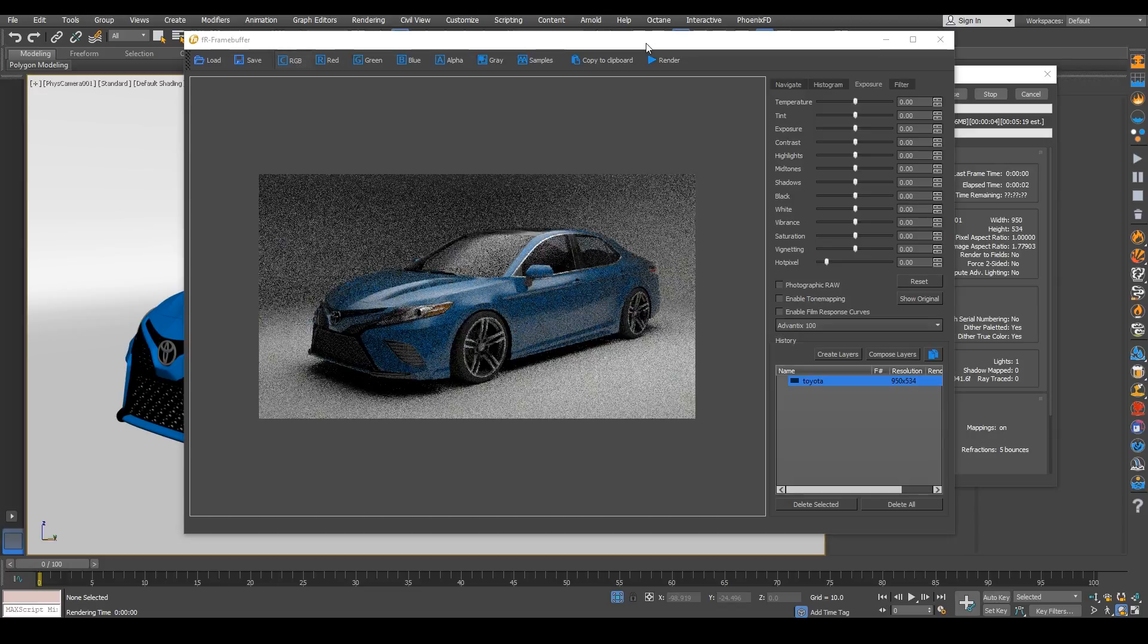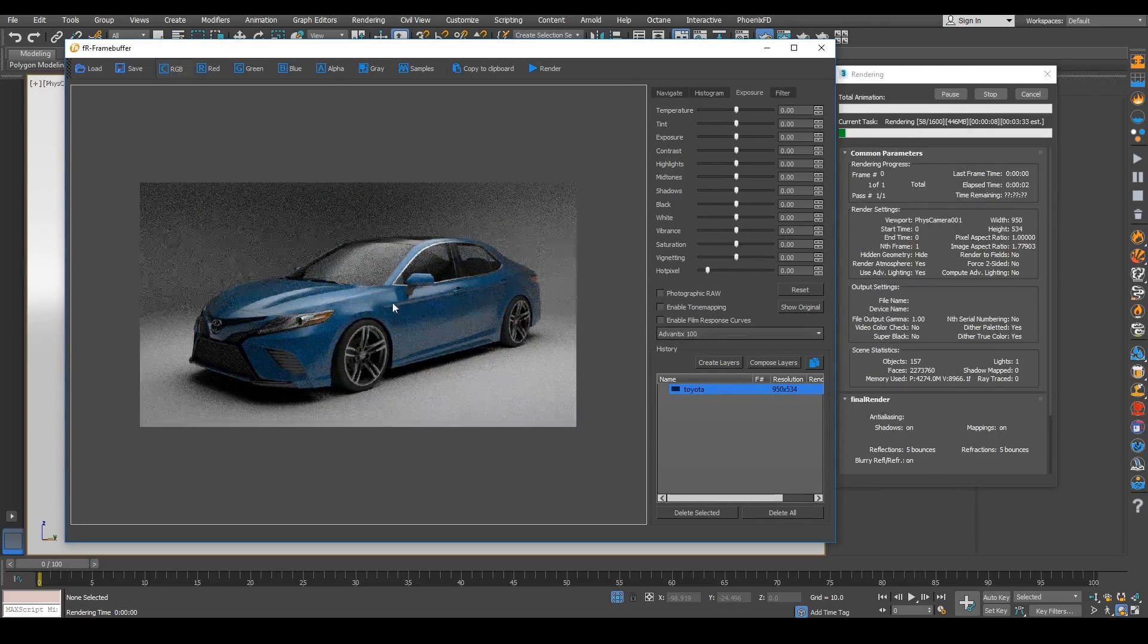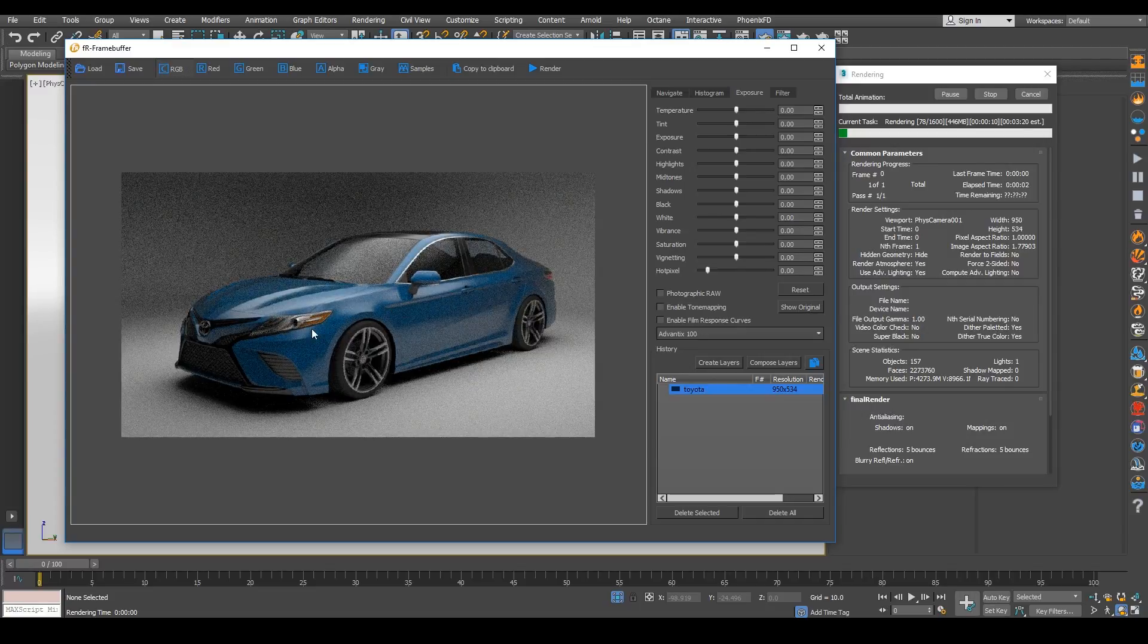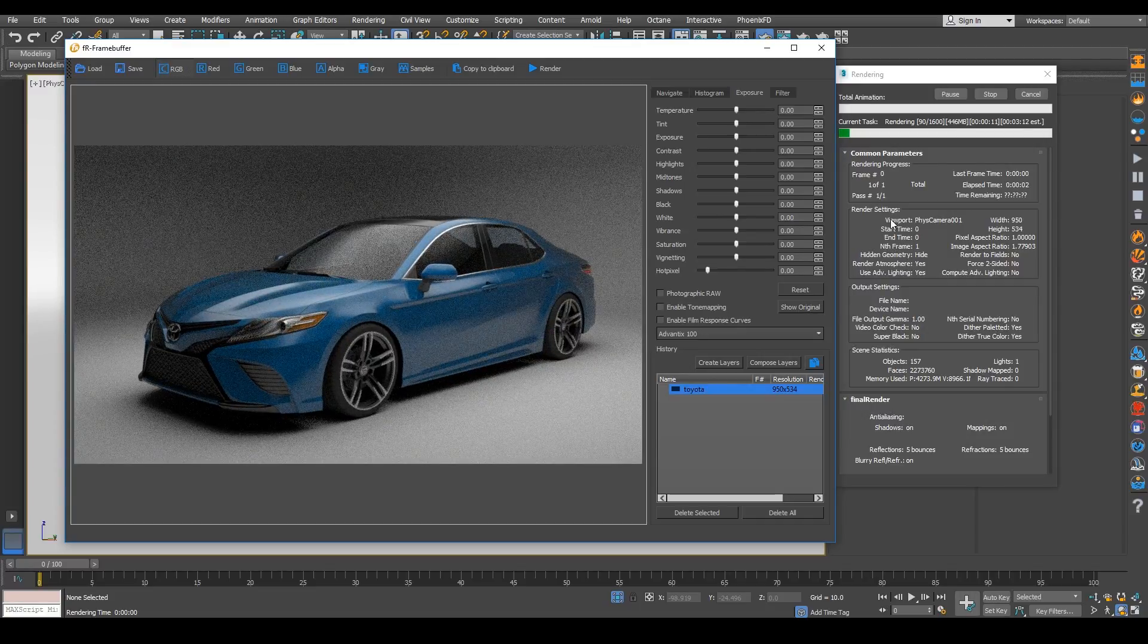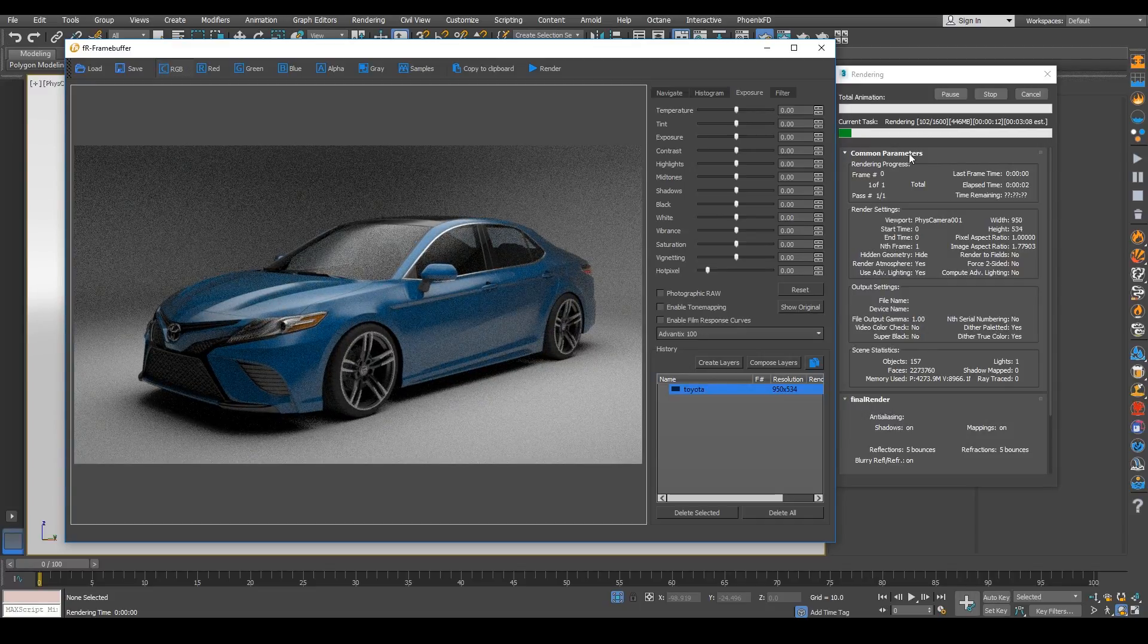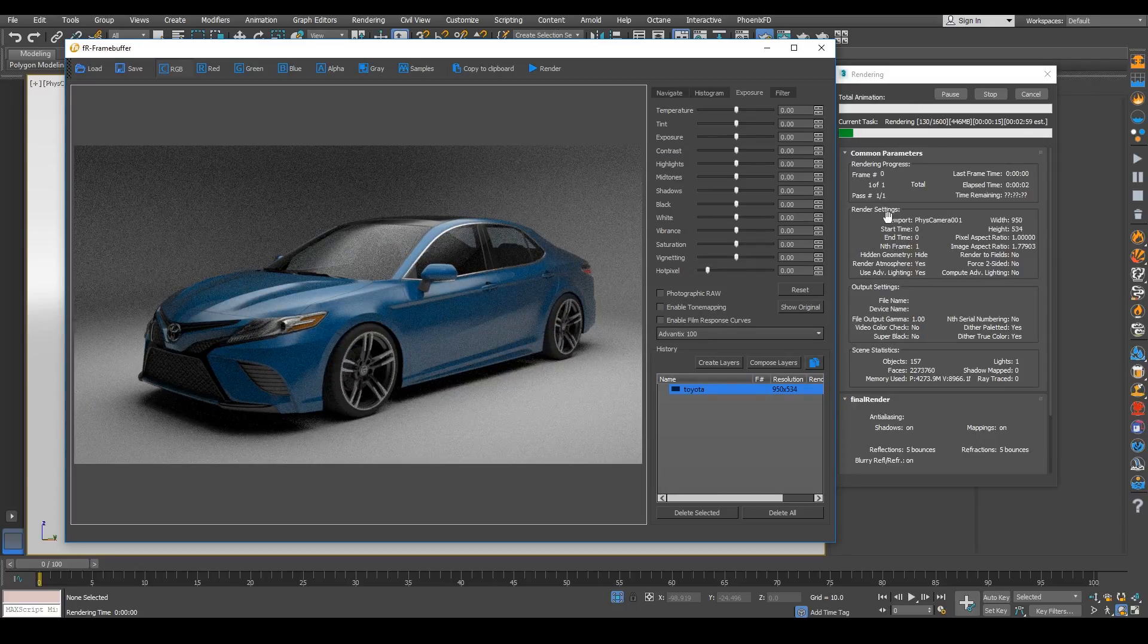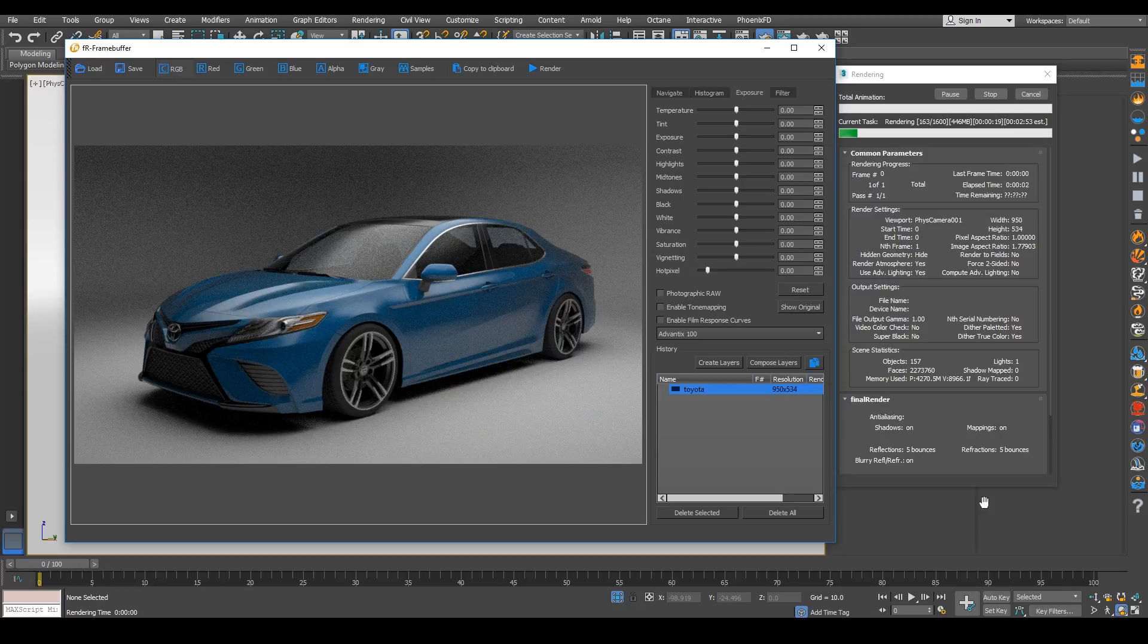So I'm just trying a different color of the car here, but I'm just going to show you a quick example of some of the lens effects and the color correction that you can do inside of Final Render.